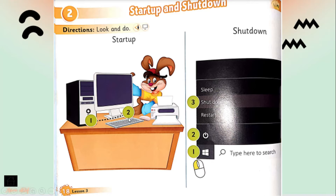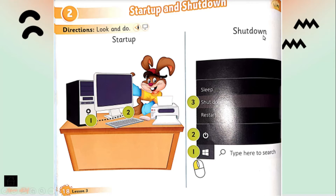Again, we have two steps to start up the computer: first, click the button on the computer case, then click the button on the monitor. And here is how to shut down the computer.